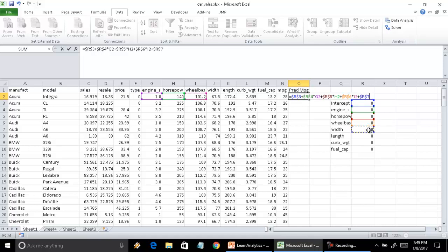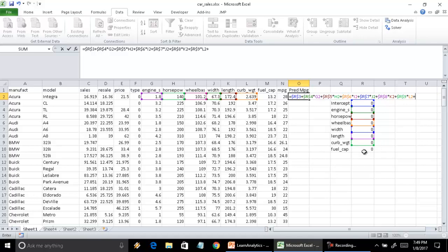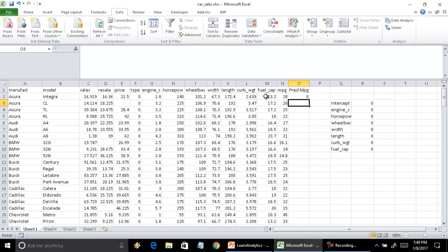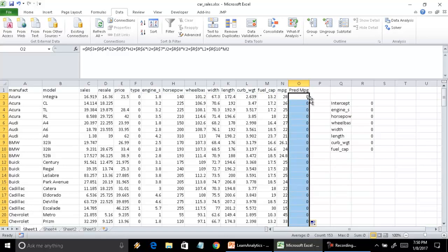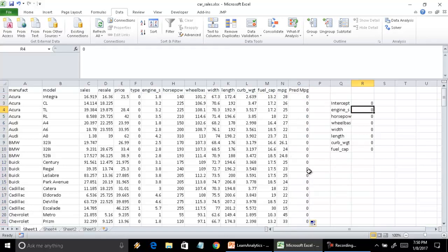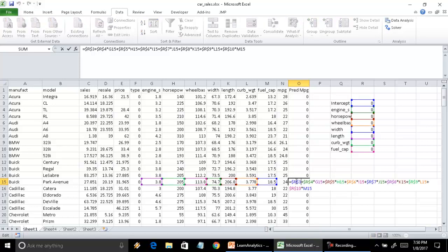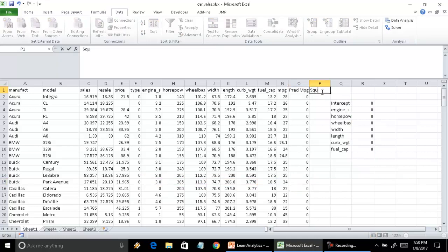The equation includes the estimate for width times the value of width, plus the estimate for length times the value of length, plus the estimate for curb weight times the value of curb weight, plus the estimate for fuel capacity times the value of fuel capacity. There we have the predicted miles per gallon. Since everything was set to 0, the predicted is also 0. The formula is dragged down correctly with the values locked.